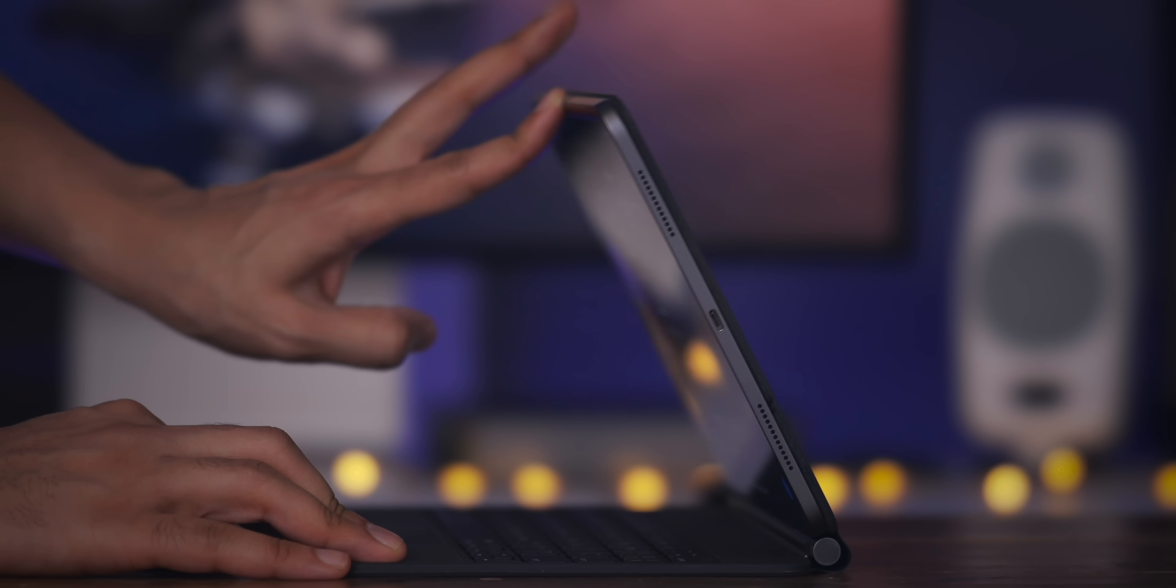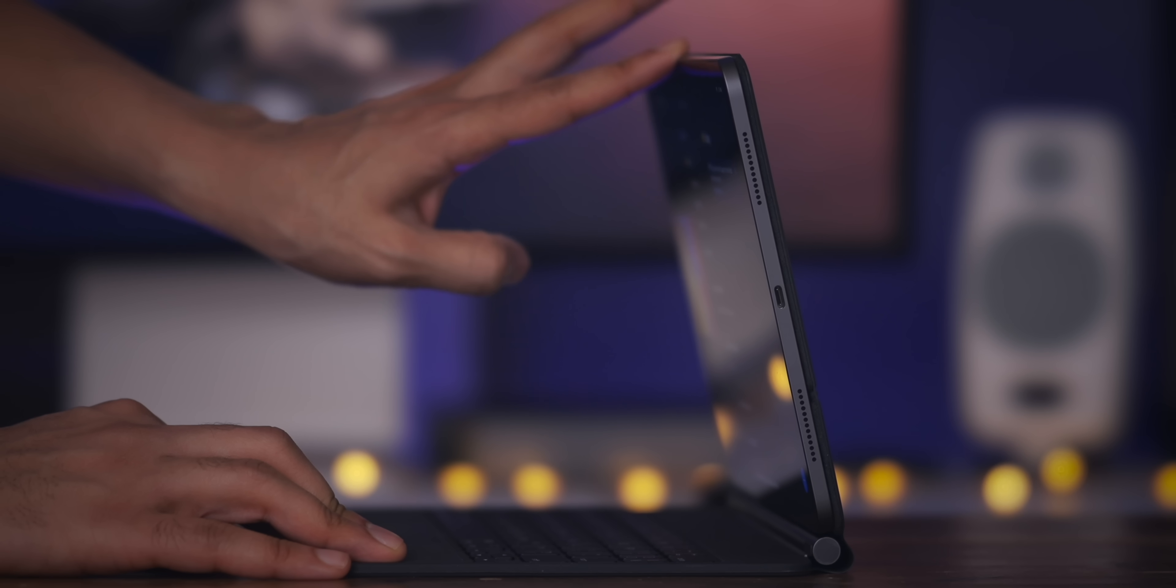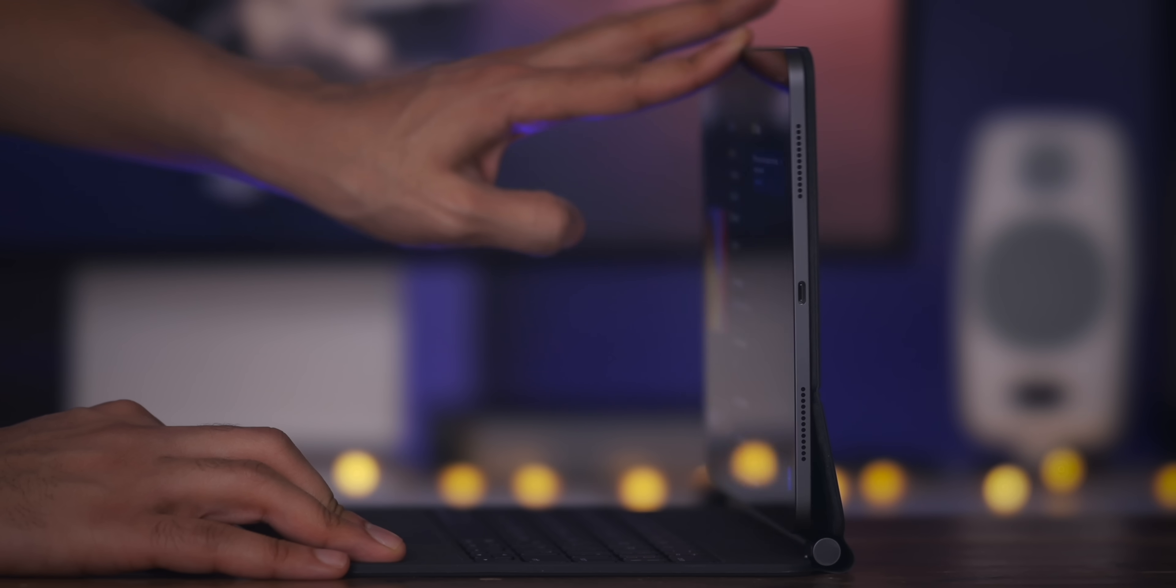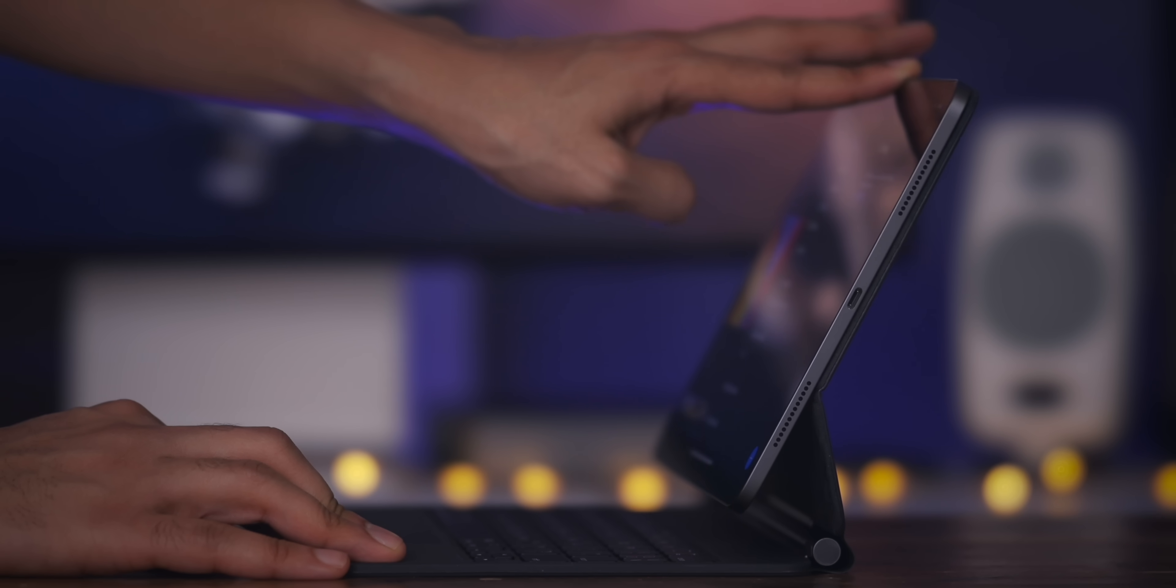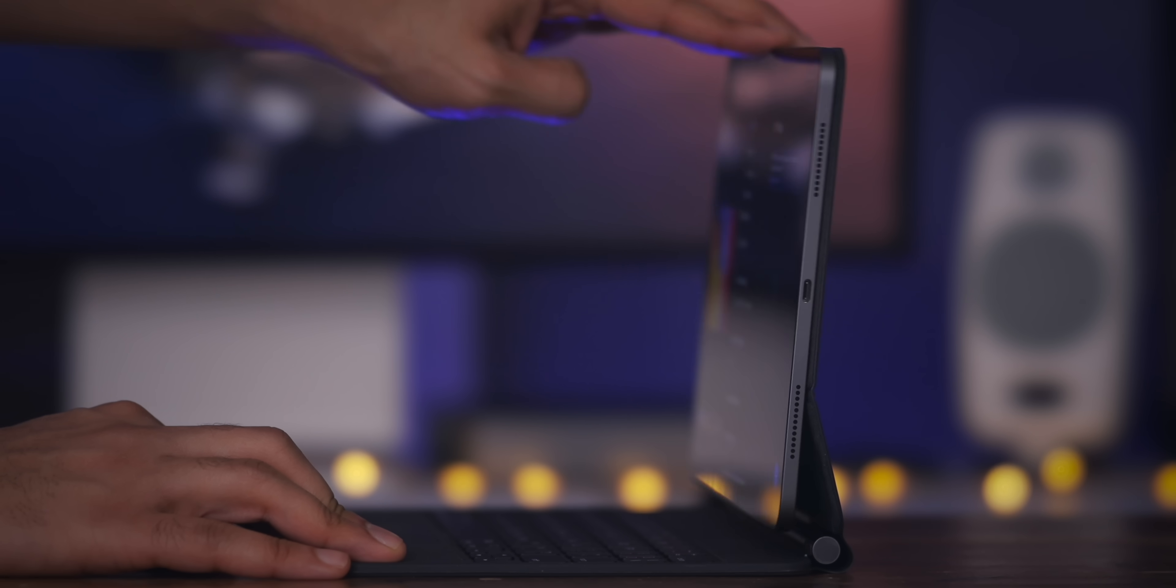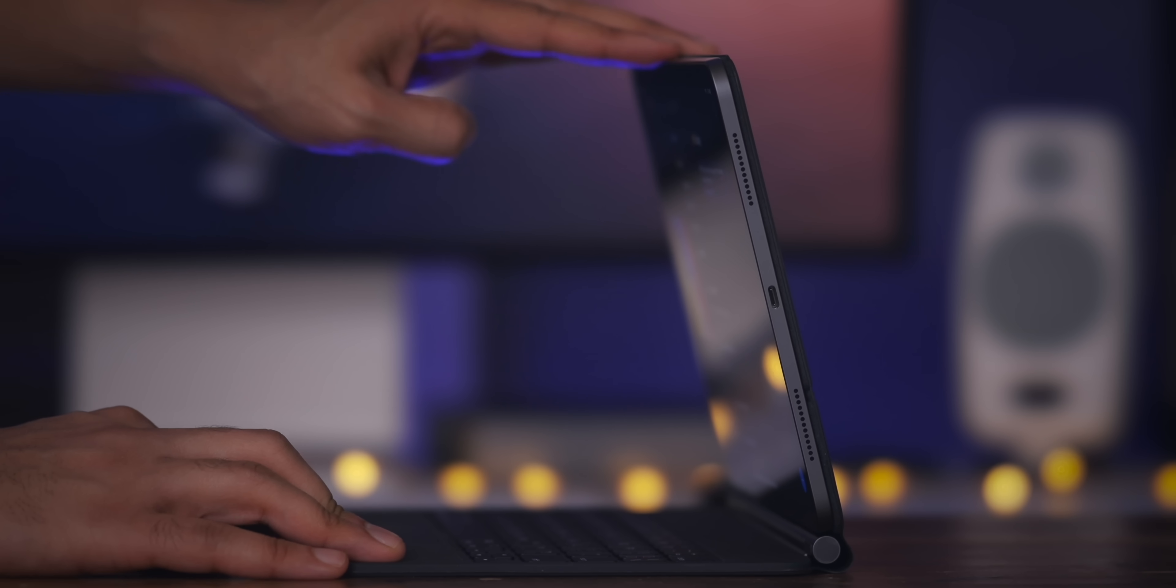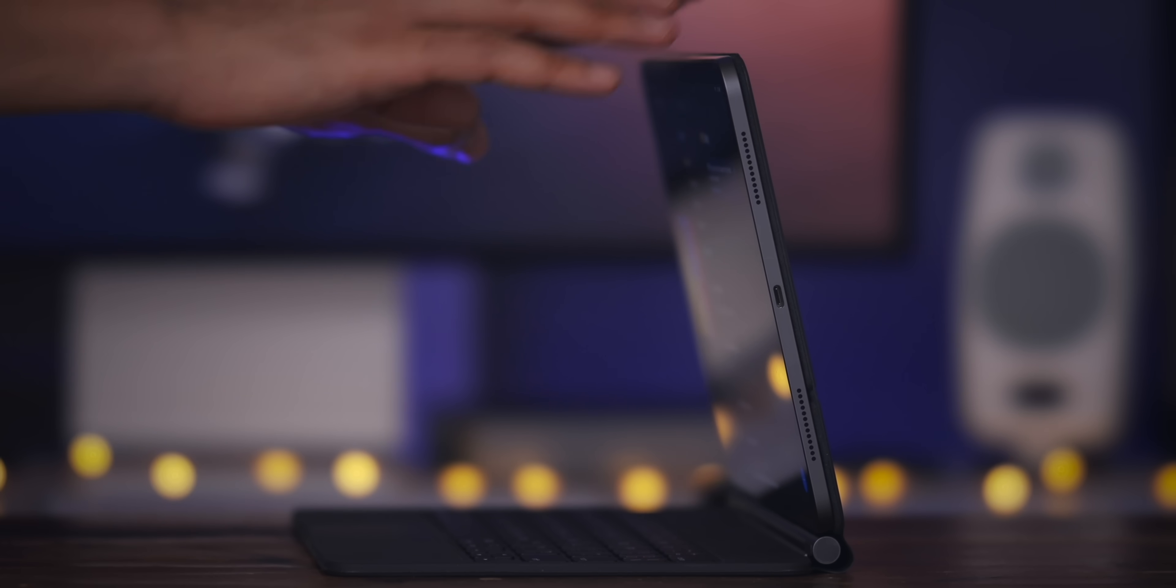And of course, last but not least, the beast, the iPad Pro with that magic keyboard. Let me know what you guys think down below in the comments section. This is Jeff with 9to5Mac.